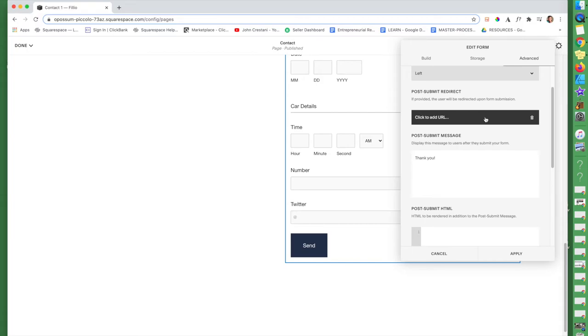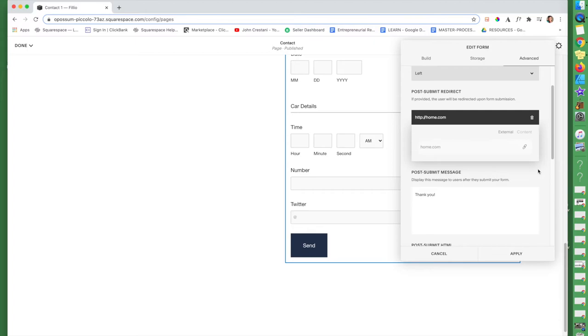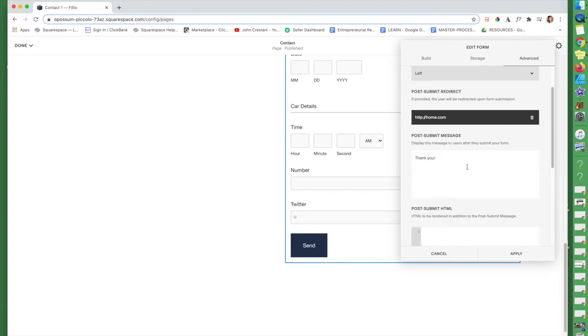You can also redirect people to a different URL. So like, let's say I wanted them to go to after this form, maybe I wanted them to go back to my homepage. So whatever my homepage URL would be. Whatever that is, you can click there. Rather than just a thank you page and then they are clicking away. So that's very handy.